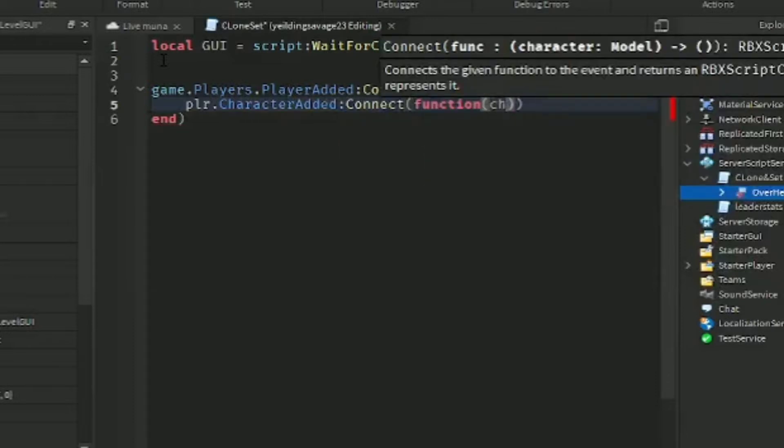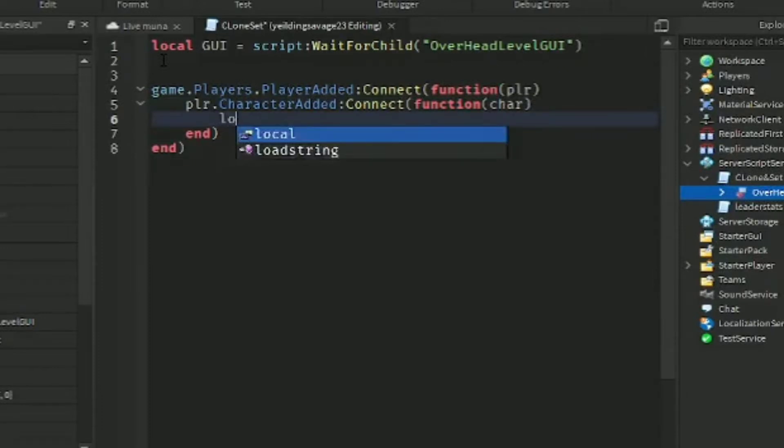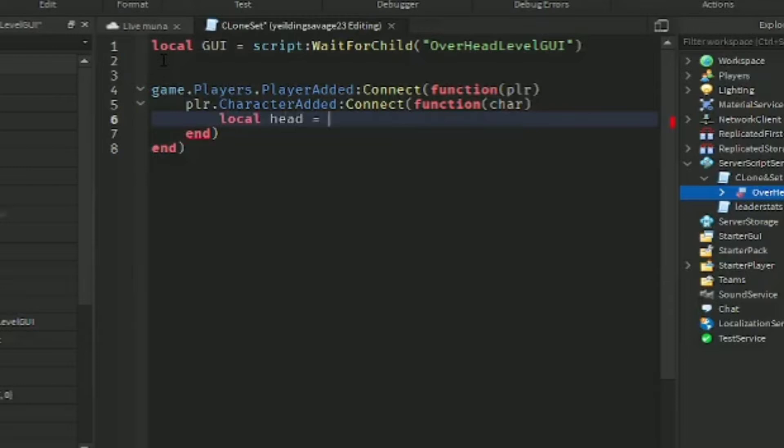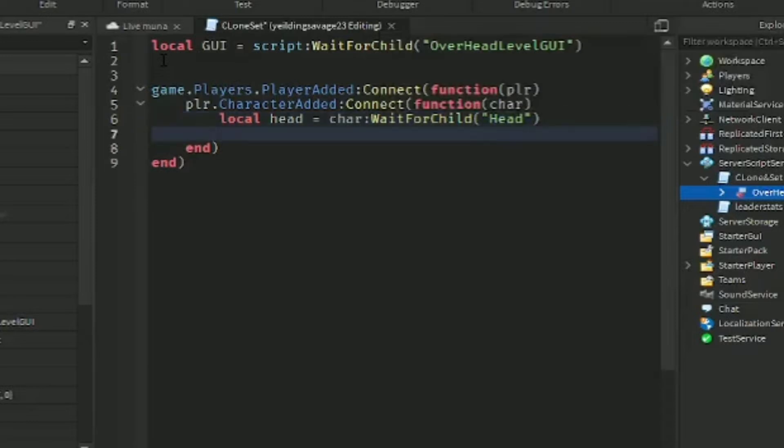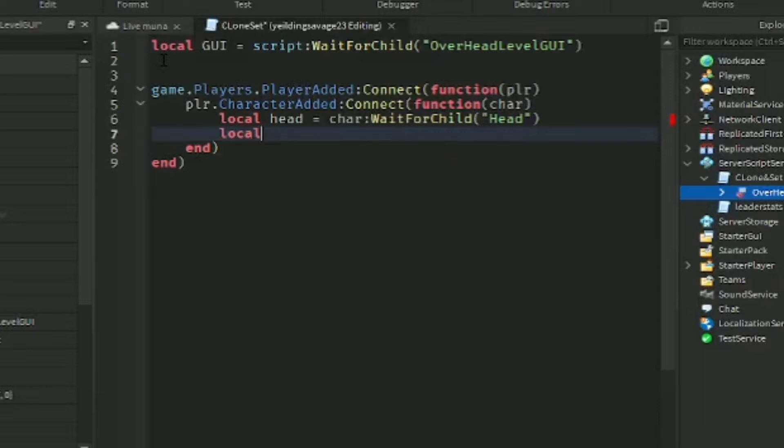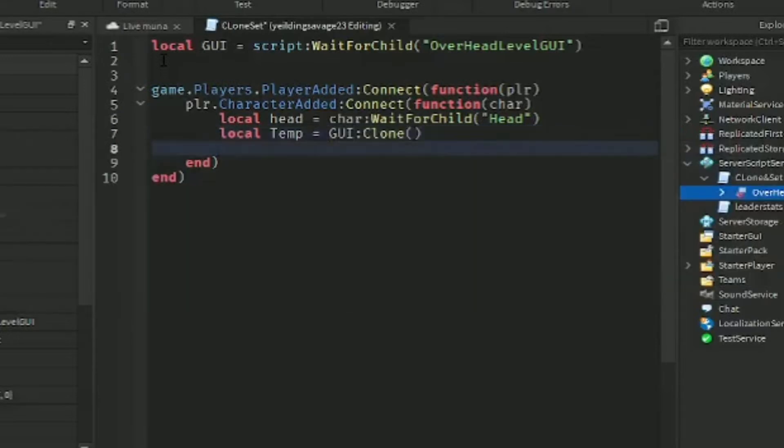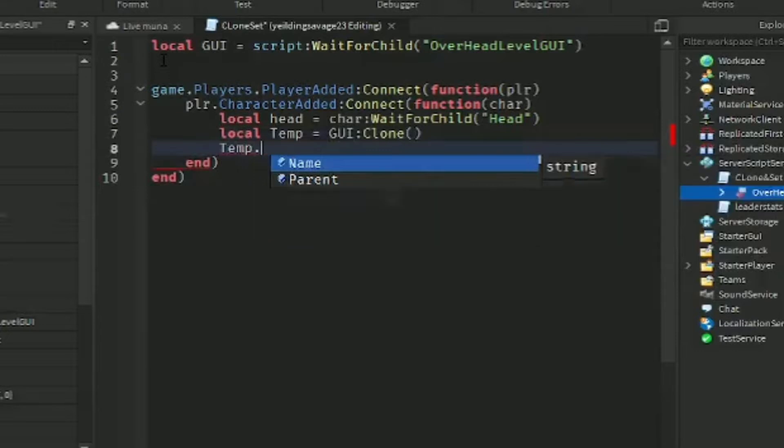When a player joins and their character loads, they will get the billboard UI. First let's make a variable for our head, local head equals character:WaitForChild('Head'). The second variable is for cloning the UI, the billboard UI. Let's name it temp for now, UI clone, and of course the parent.